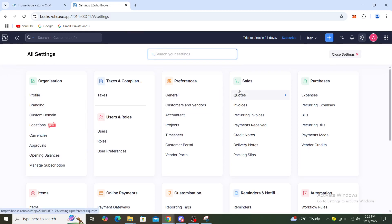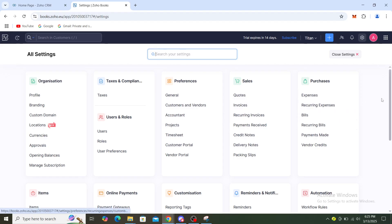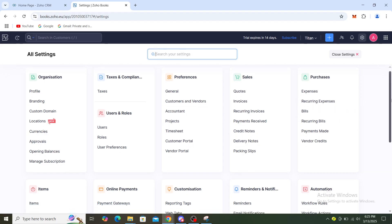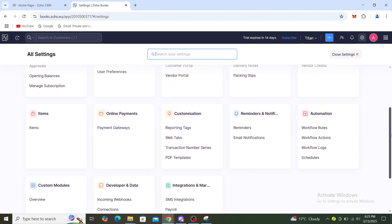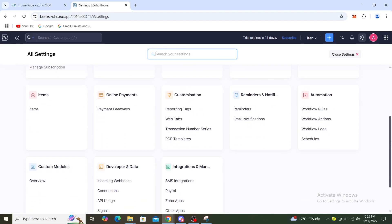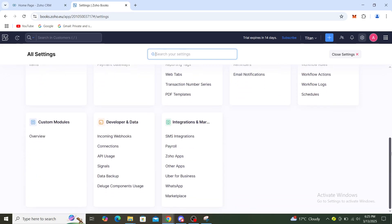You can go to sales, purchases, items, online payments, customizations, reminders and notifications, automation, integration and marketplace, and developer and data.